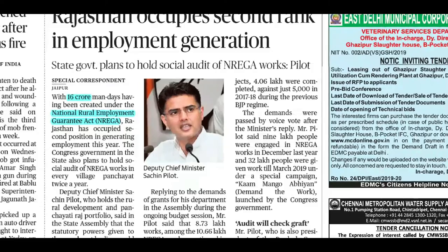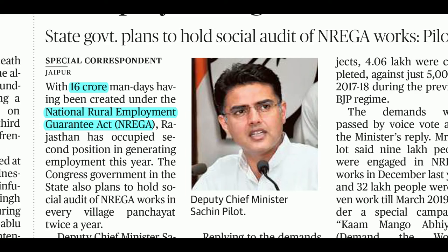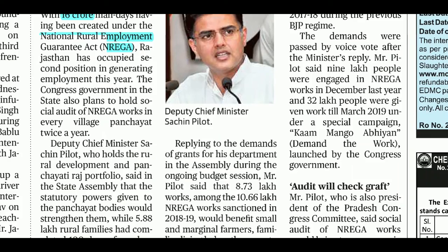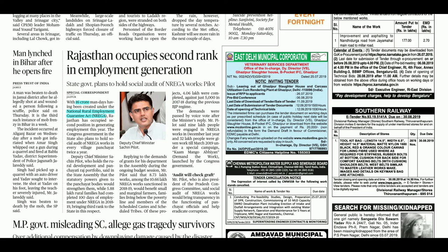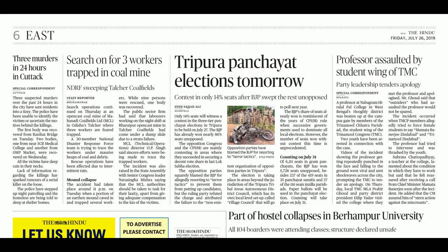Rajasthan occupies 2nd rank in employment generation. 16 crore man-days have been created under the National Rural Employment Guarantee Act (MGNREGA). Rajasthan is leading under this scheme. Under MGNREGA, 100 days of working days are provided in unskilled labor work for the livelihood of rural and needy people.